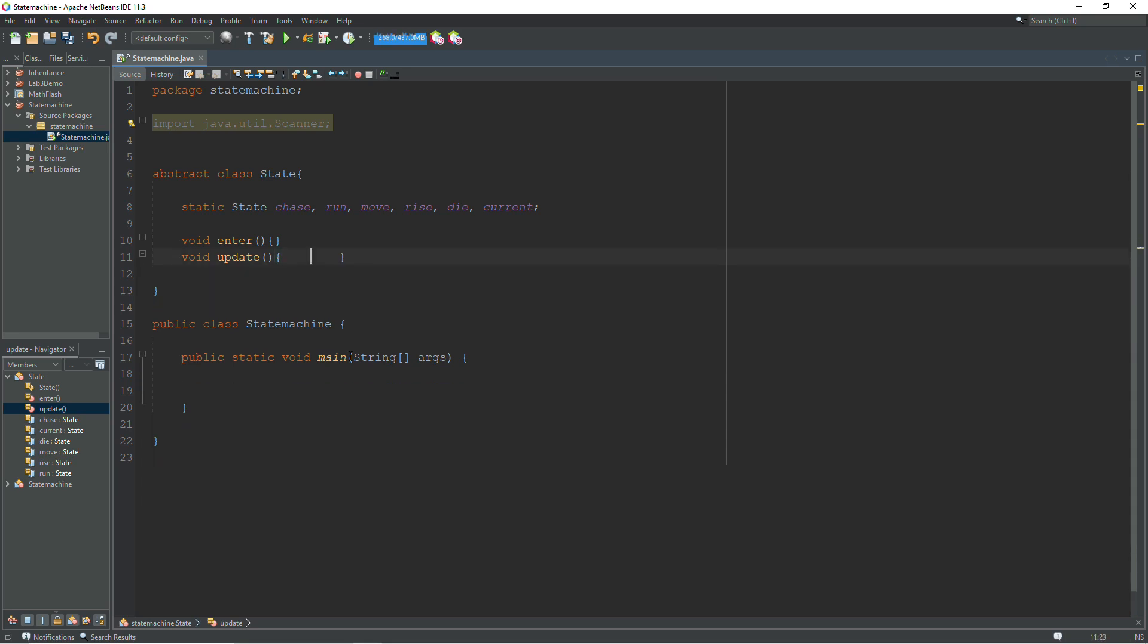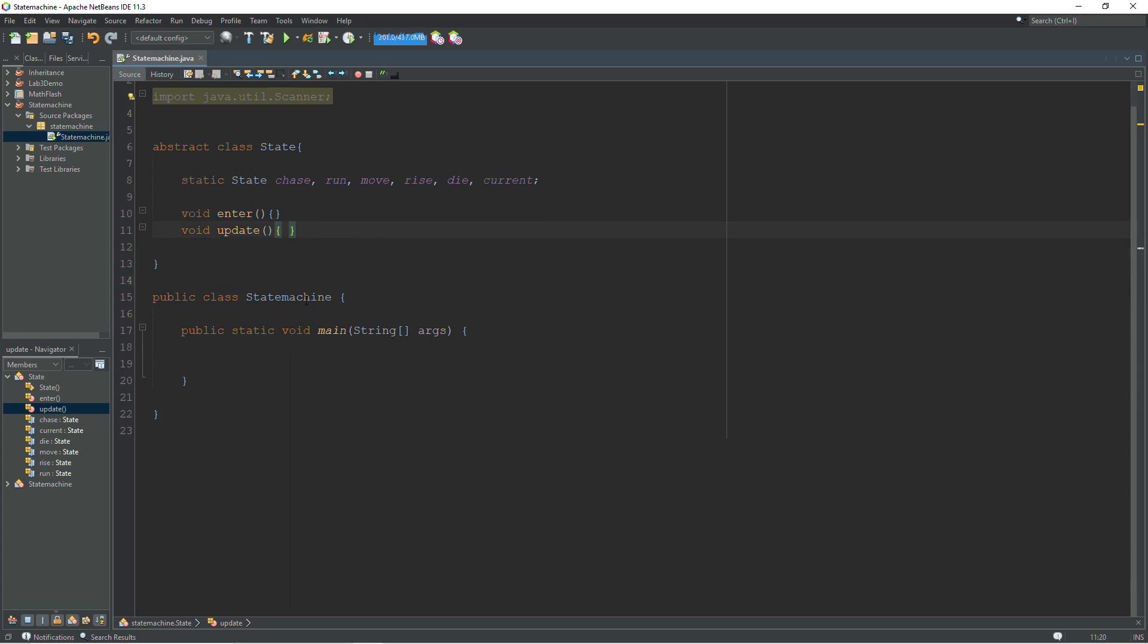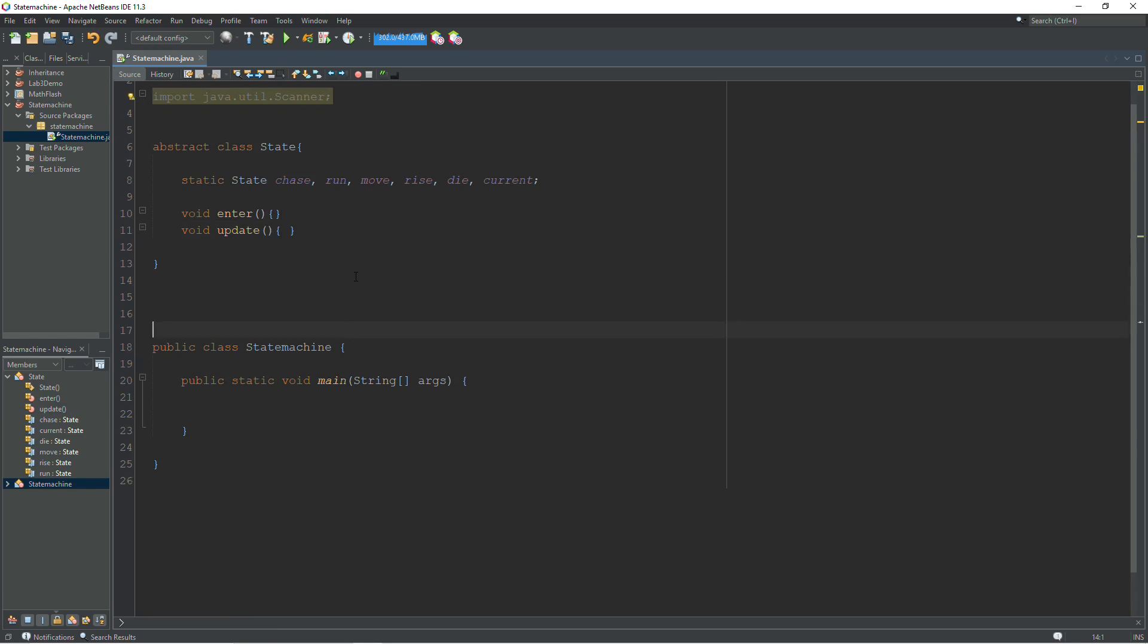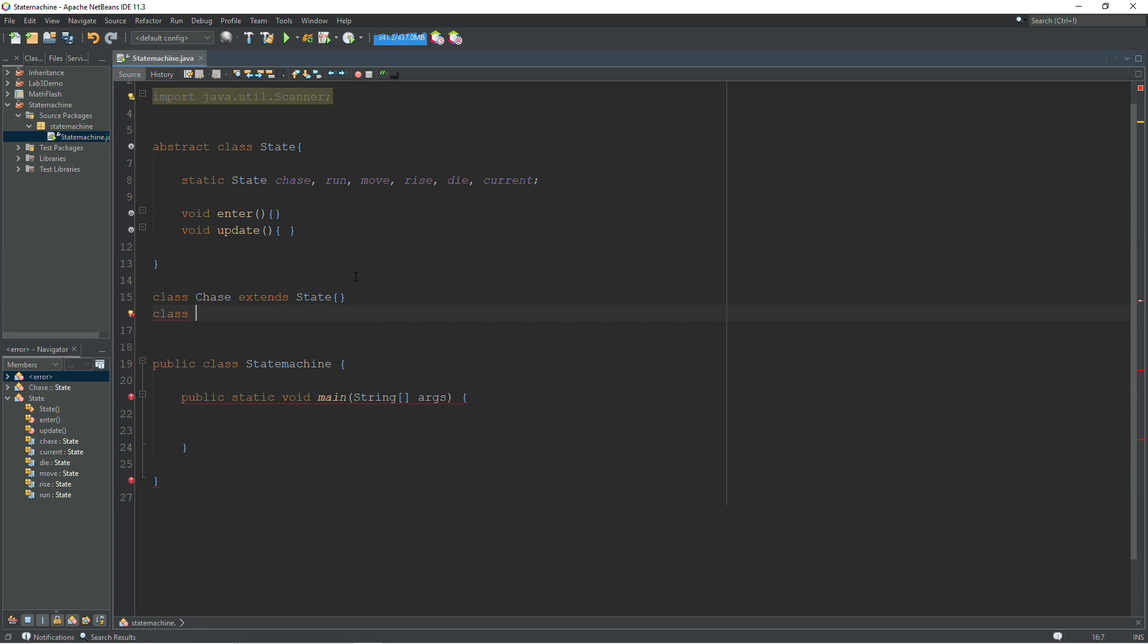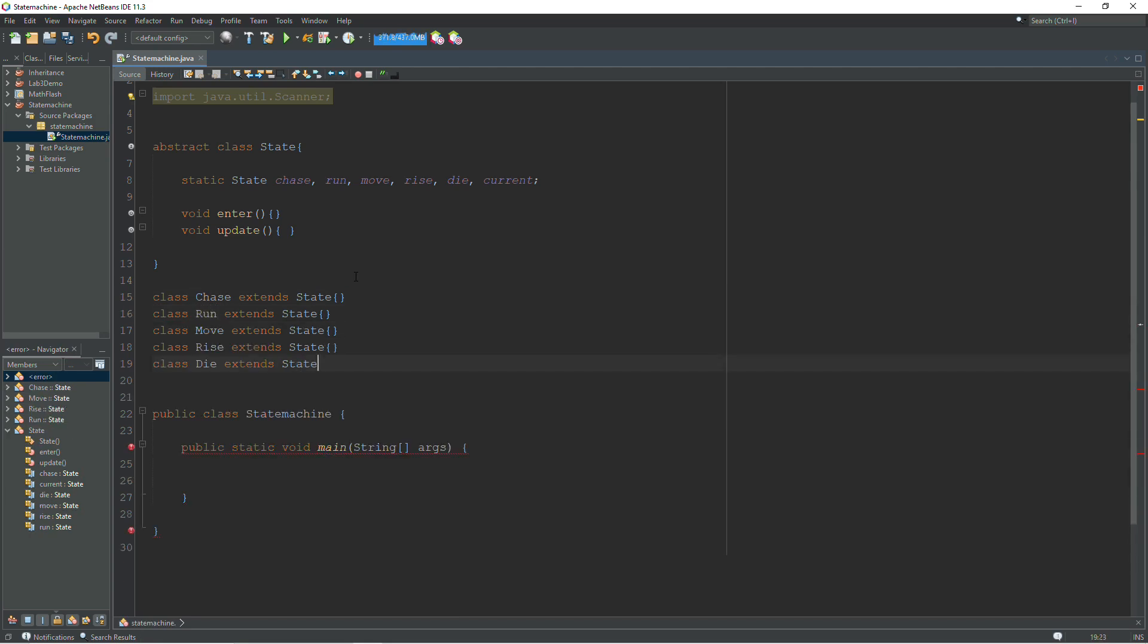Now whatever happens while you're in that state, you're going to write in the update function. This is just an abstract class, so these are only here for the polymorphism. The next thing we're going to do is create a class for each state. So we'll say class chase extends state. And we'll create a class for each state.